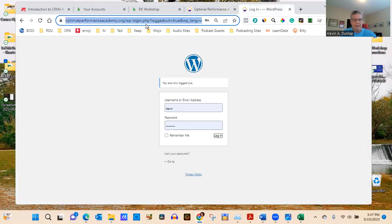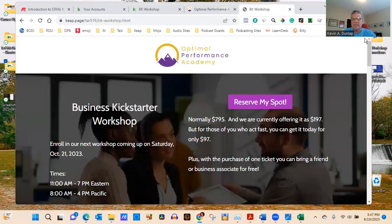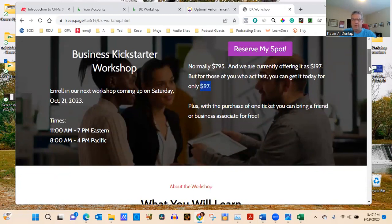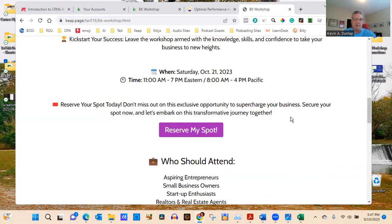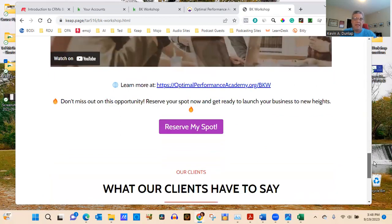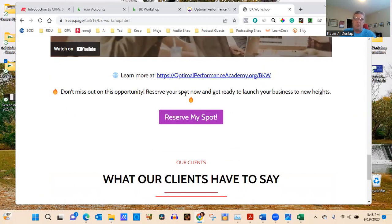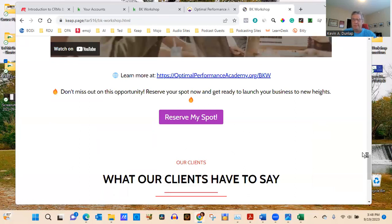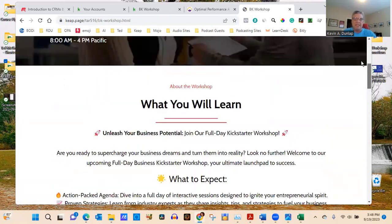Here's what a landing page looks like. Across the top there's no menu. You see 'Reserve My Spot for $97' and details for the event on Saturday October 21st from 11 to 7. It has embedded video, information about who should attend, and testimonials. I should remove one secondary call-to-action I left on there — ideally a landing page should only have one.